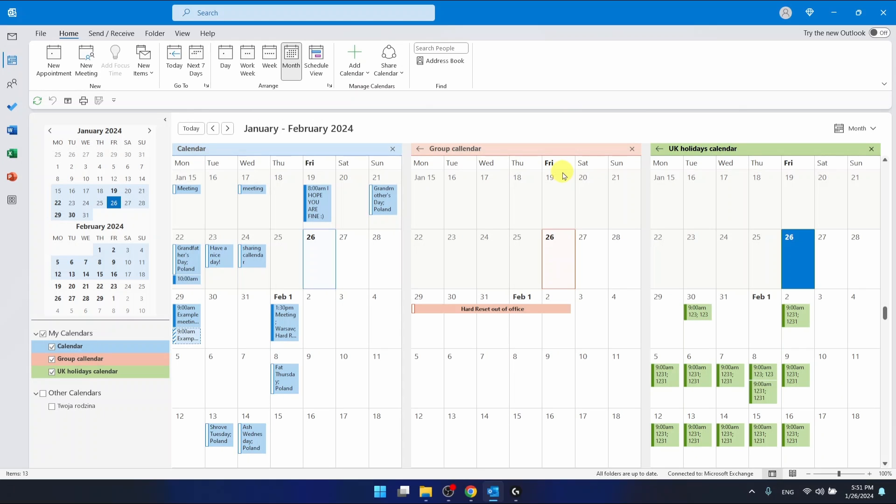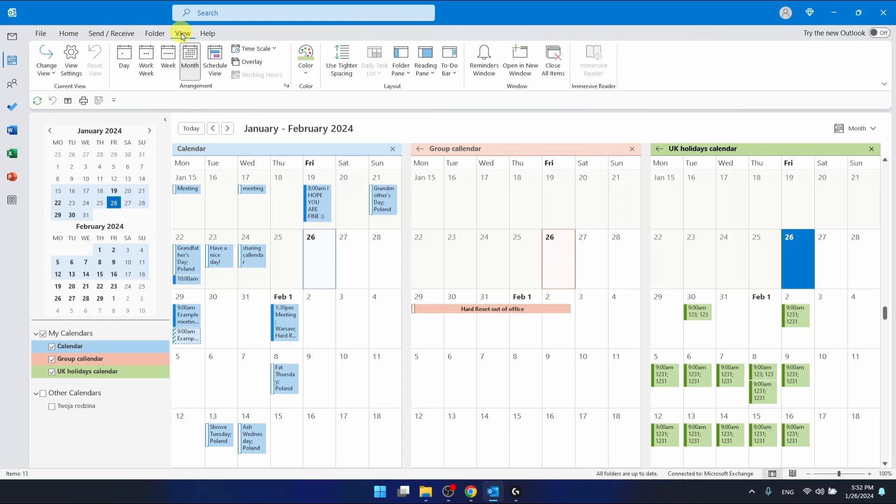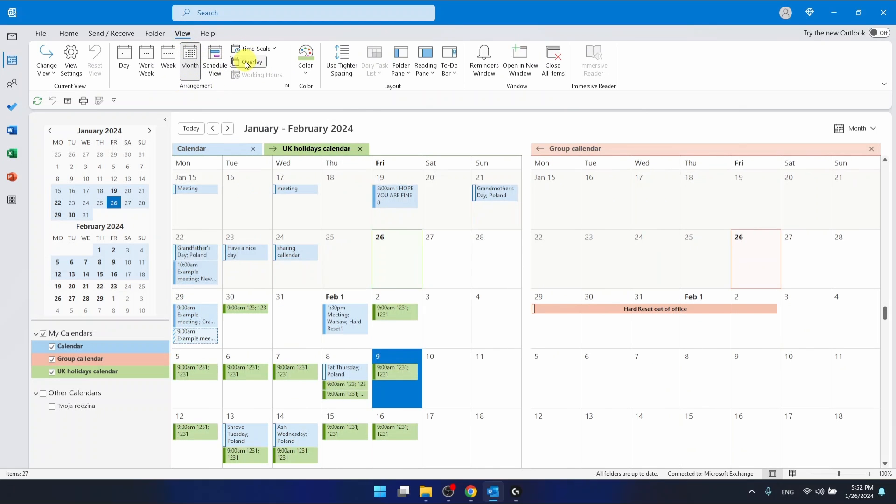Let's say you want to overlay them because you want to see if any meeting is in a collision, or you just want to overlay them. What you want to do is go to this View section right here, and then in the Arrangement, you want to click Overlay.